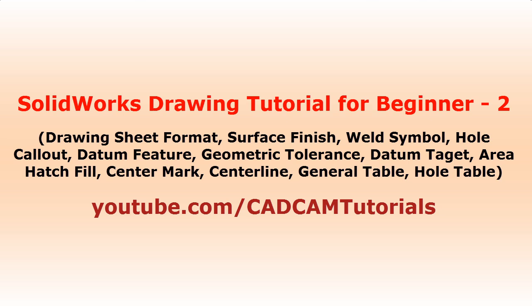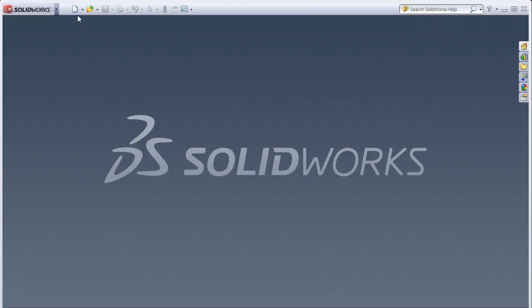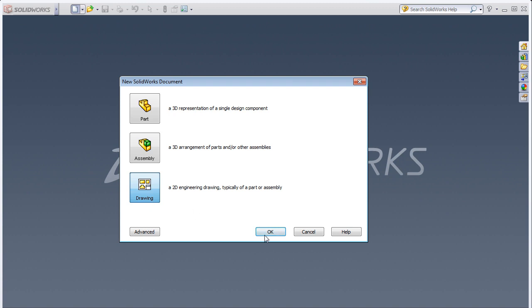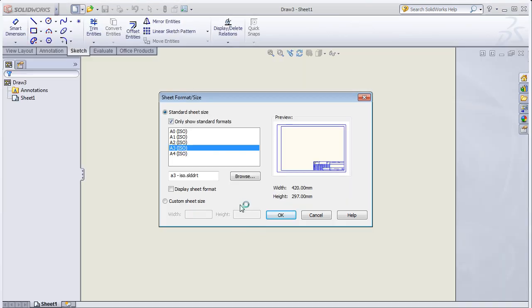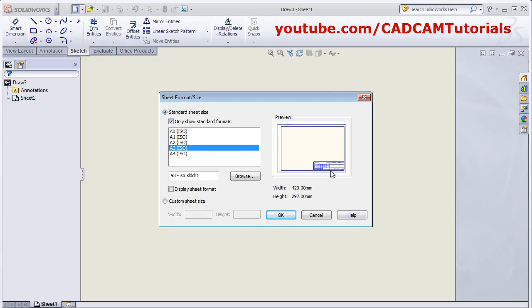In this tutorial, we will learn remaining commands. Click on New, Drawing, OK. At first, we will learn how to create the sheet format. For that, select the sheet size for which you want to create the format. Remove the tick on Display sheet format and click on OK.